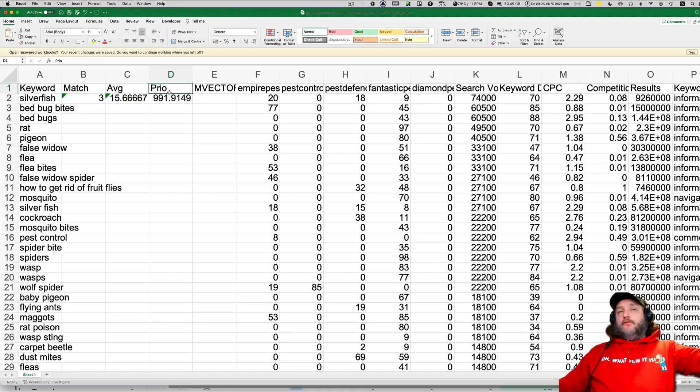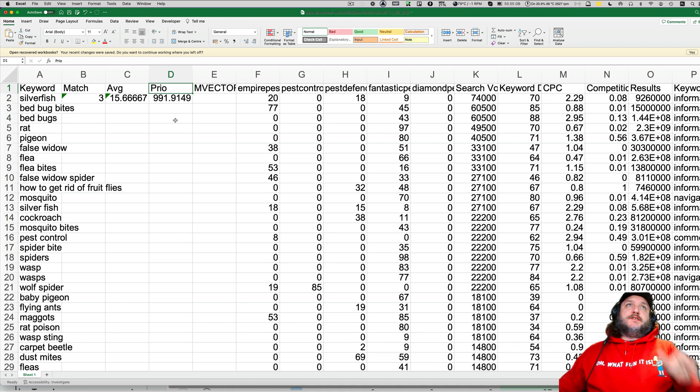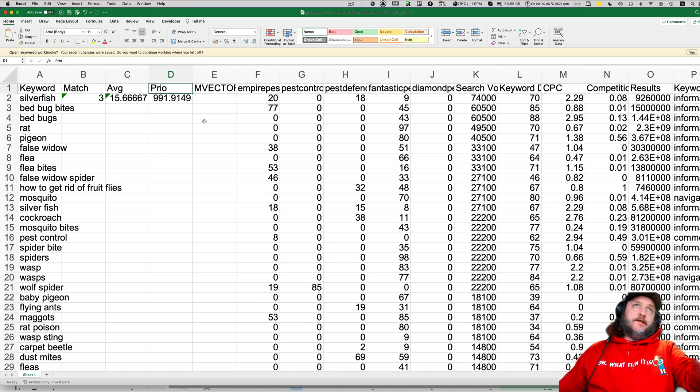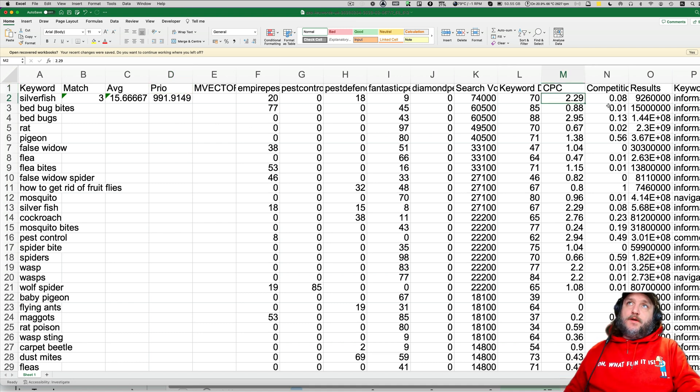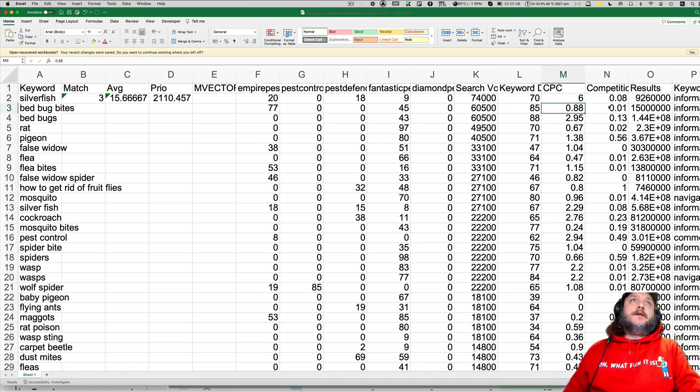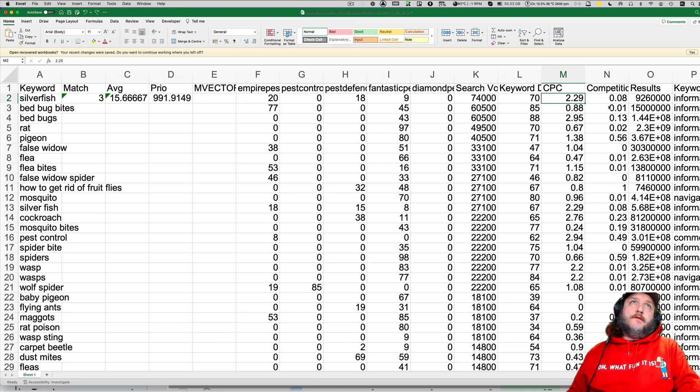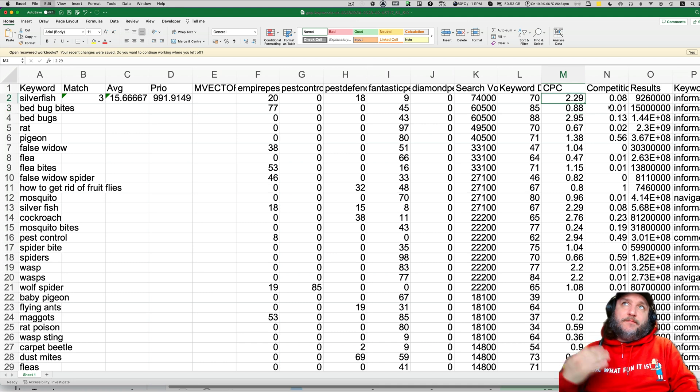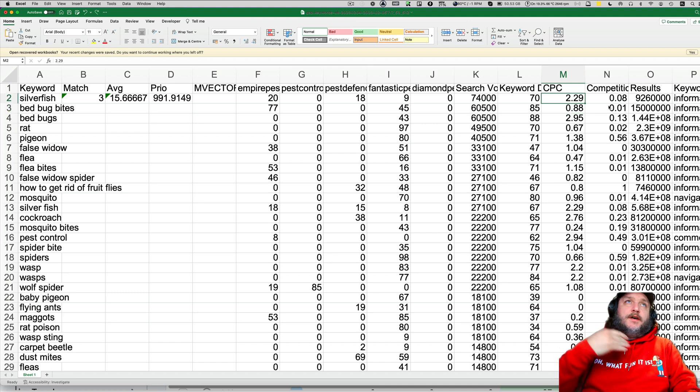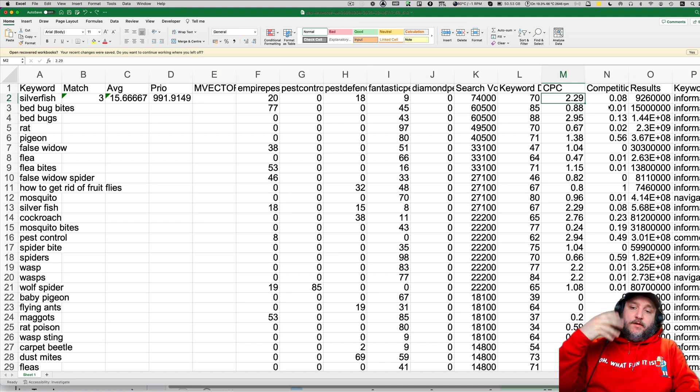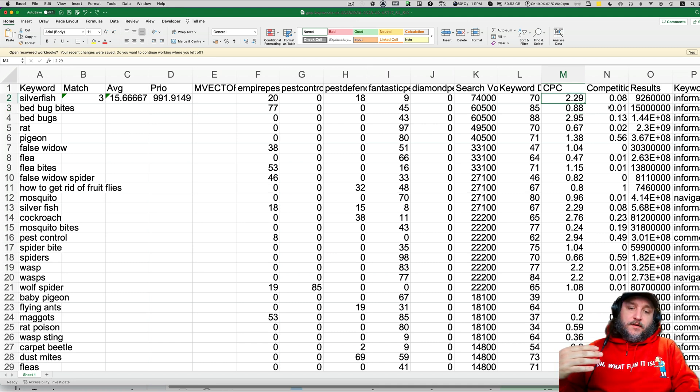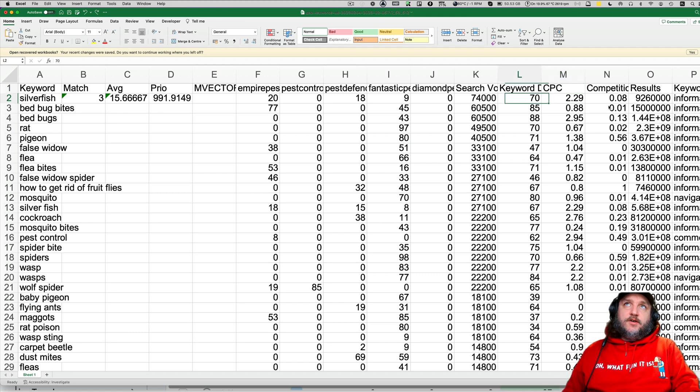Priority is search volume divided by square of the average ranking plus the same thing multiplied by cost per click. Prior or scoring or whatever you want to call this, the higher the better. If cost per click is higher, the priority is going up. Lower, the priority is going down. Zero, priority is going down but will never reset to zero.